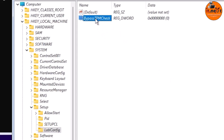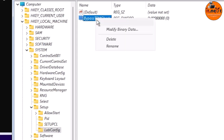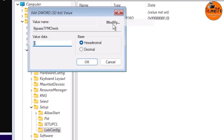Right-click 'BypassTPMCheck' and select 'Modify' in the context menu. Change the value data from 0 to 1, then click OK.